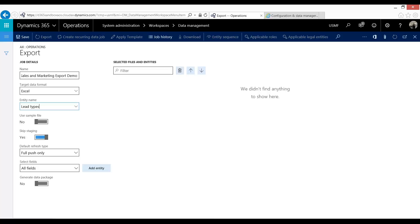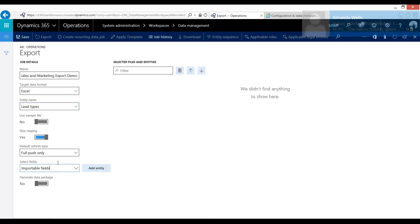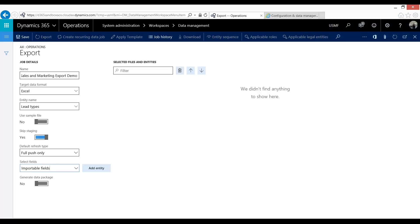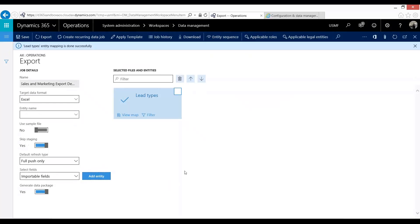So what I'm going to do is first I'm going to take lead types and I'm going to select fields. And I'm going to click only importable fields. The reason for this selection is that certain entities have fields that you can export but are not available in the resulting import. Since I'm going to try to re-import this data later I'm going to only choose my importable fields. I also want to have this generate data package select to yes. I'm going to go ahead and add this entity.